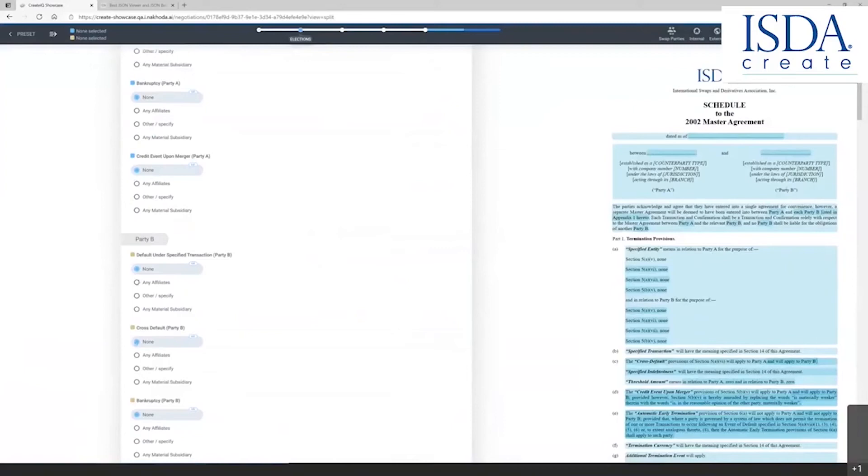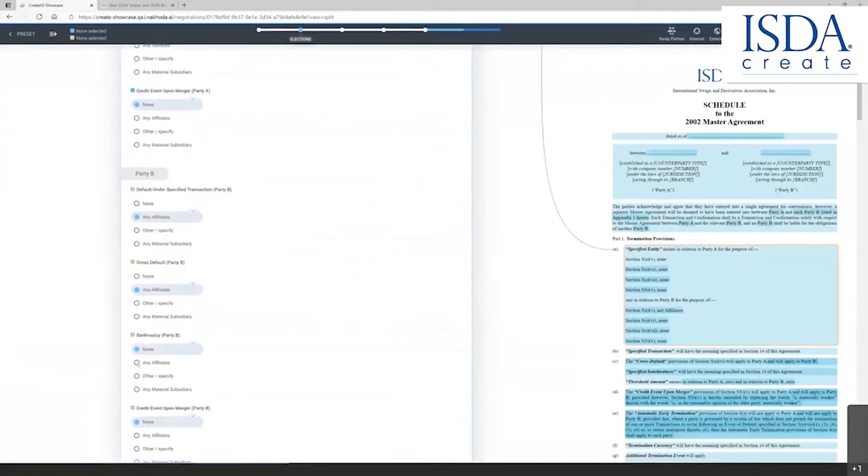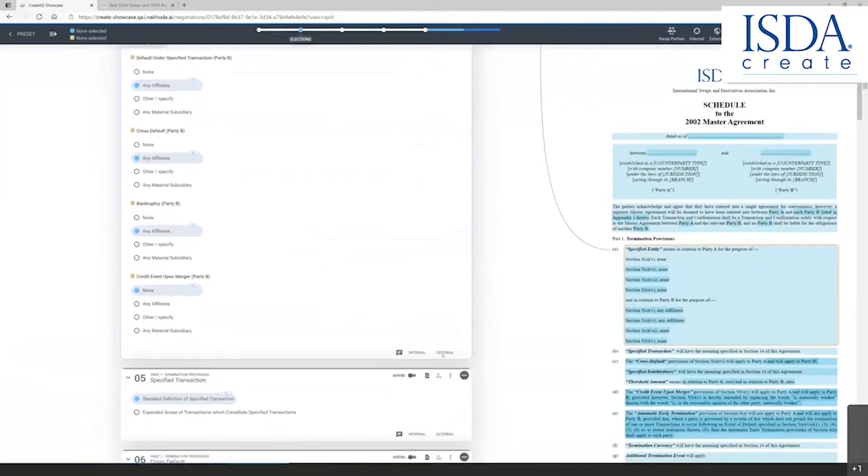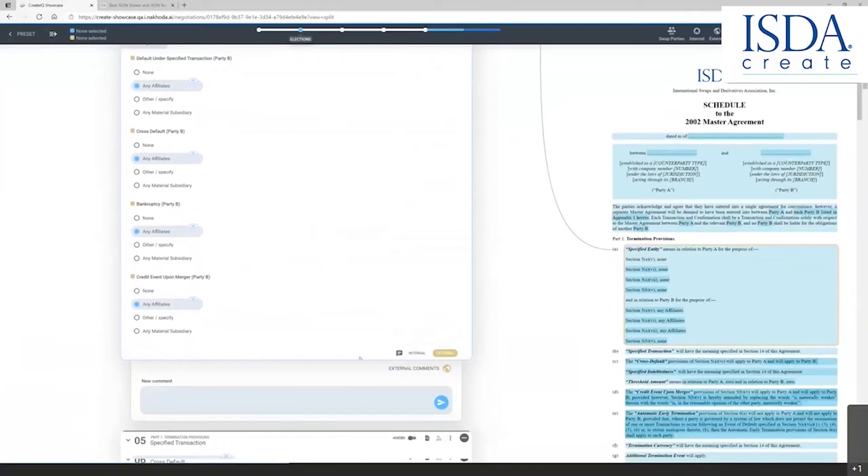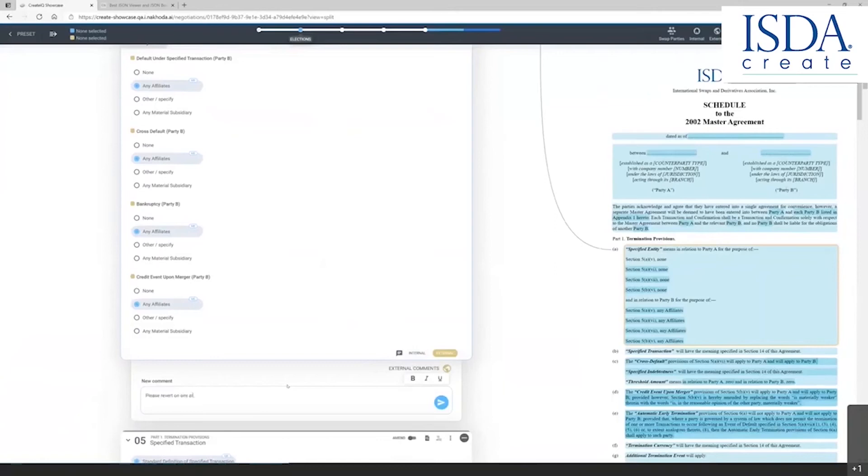And I'm going to put in a comment for the counterparty by clicking this external comment at the bottom. Please revert on any affiliates.